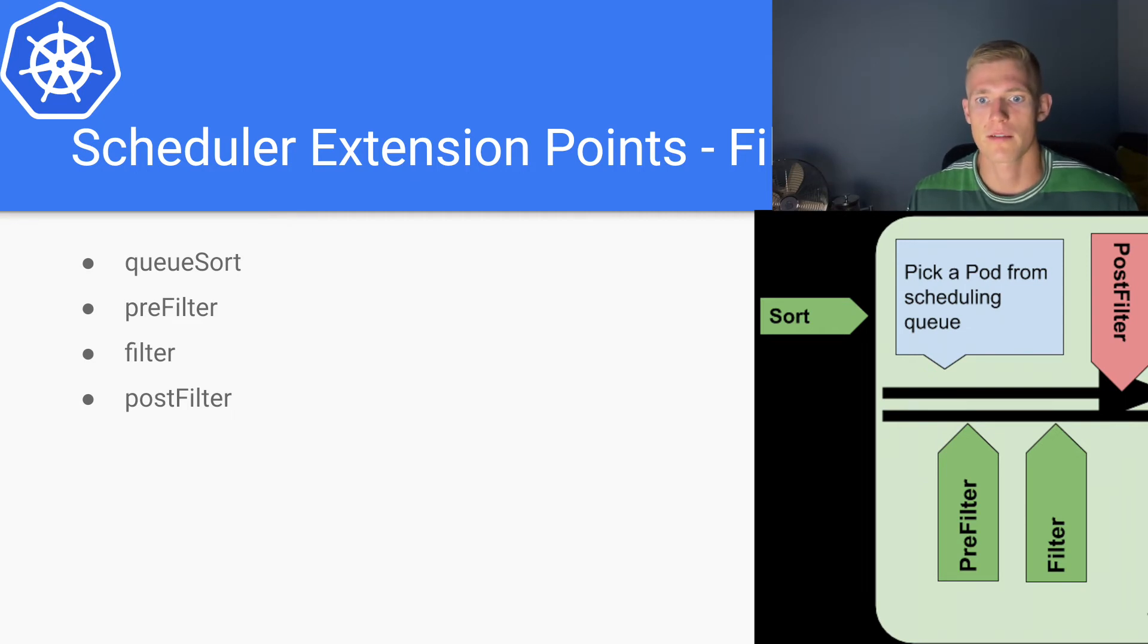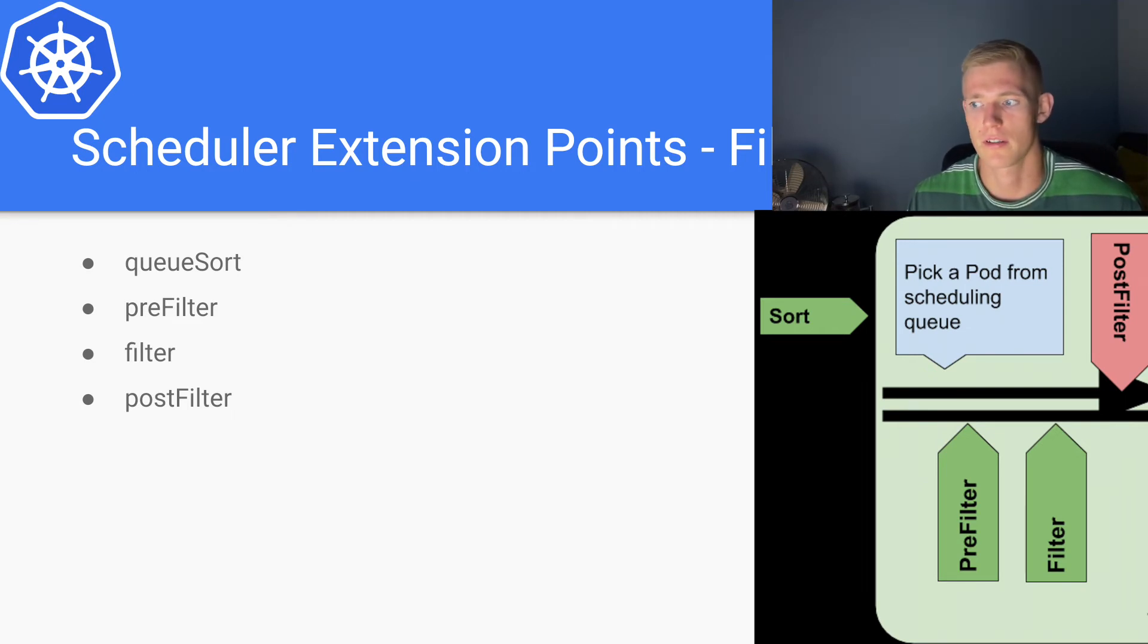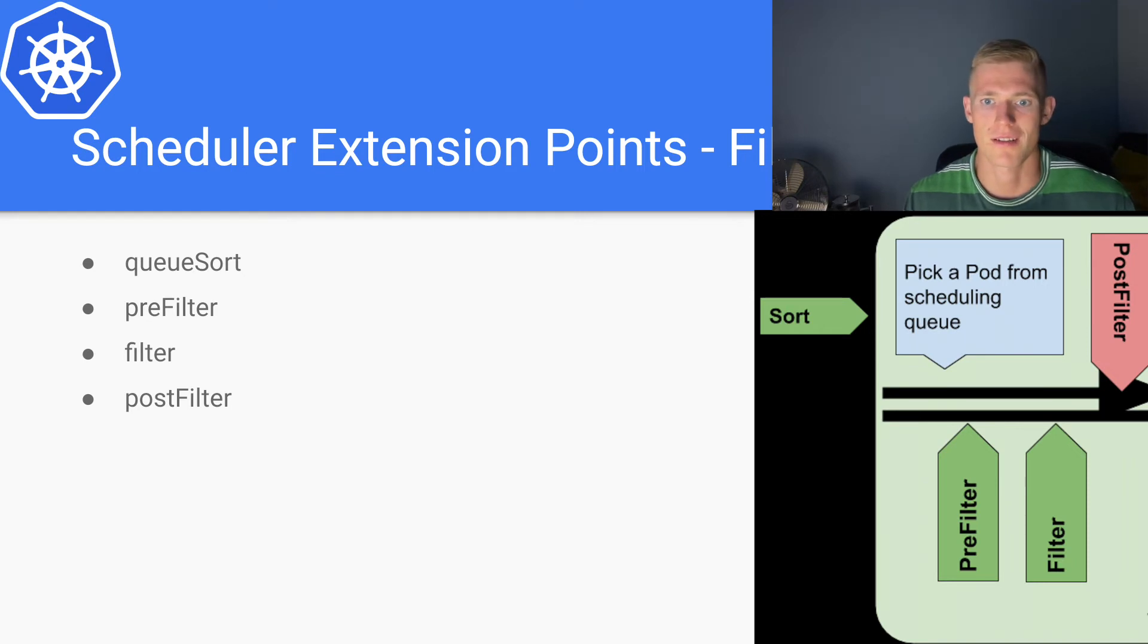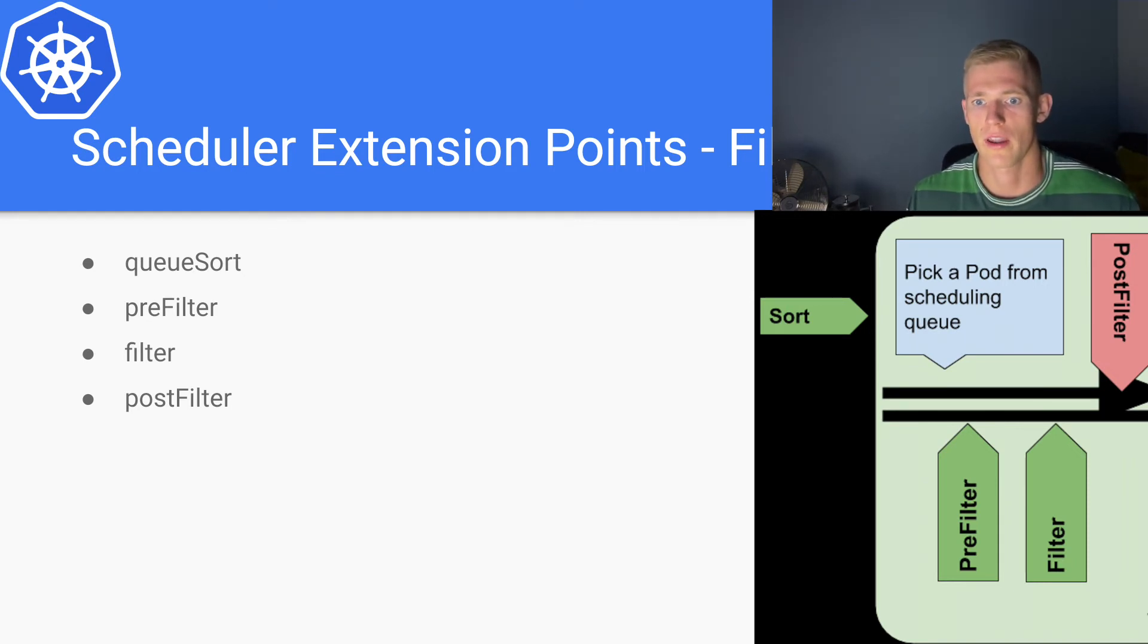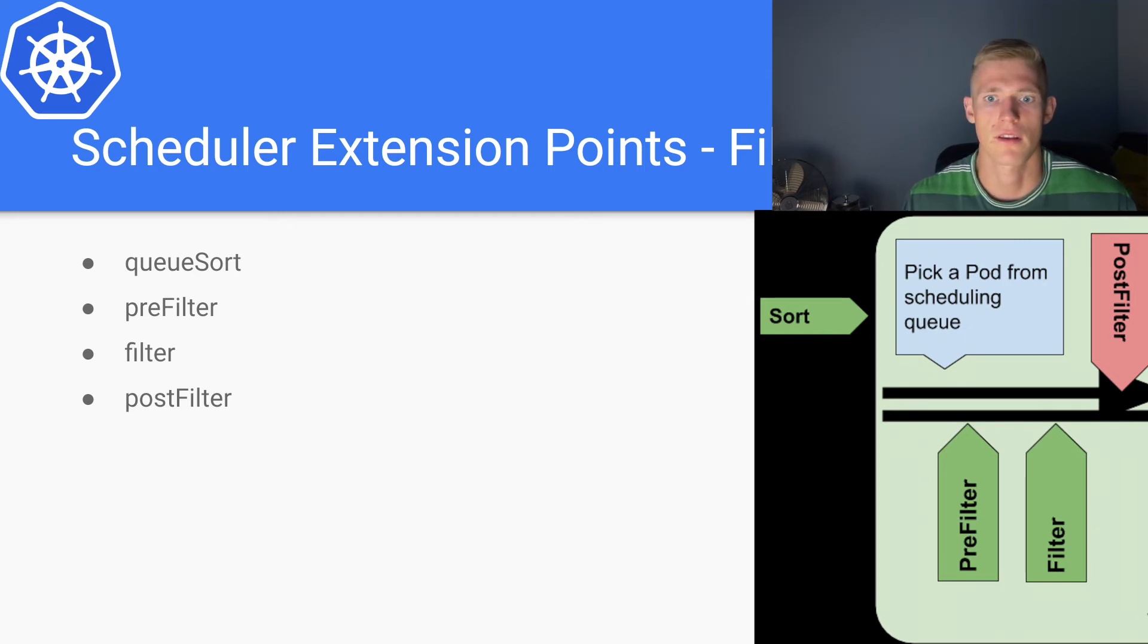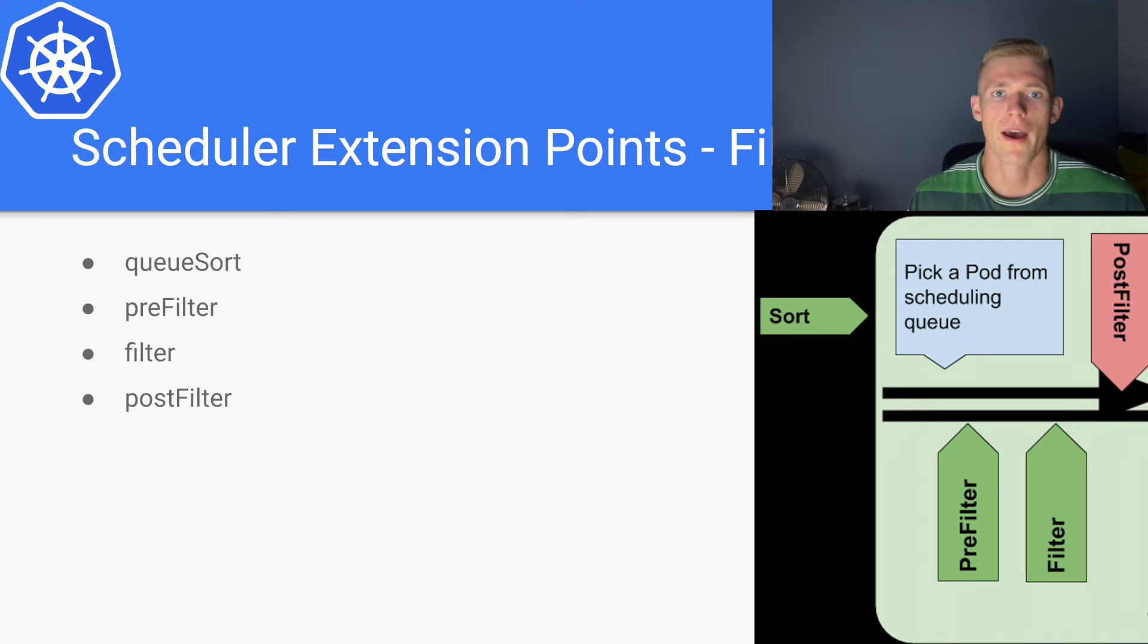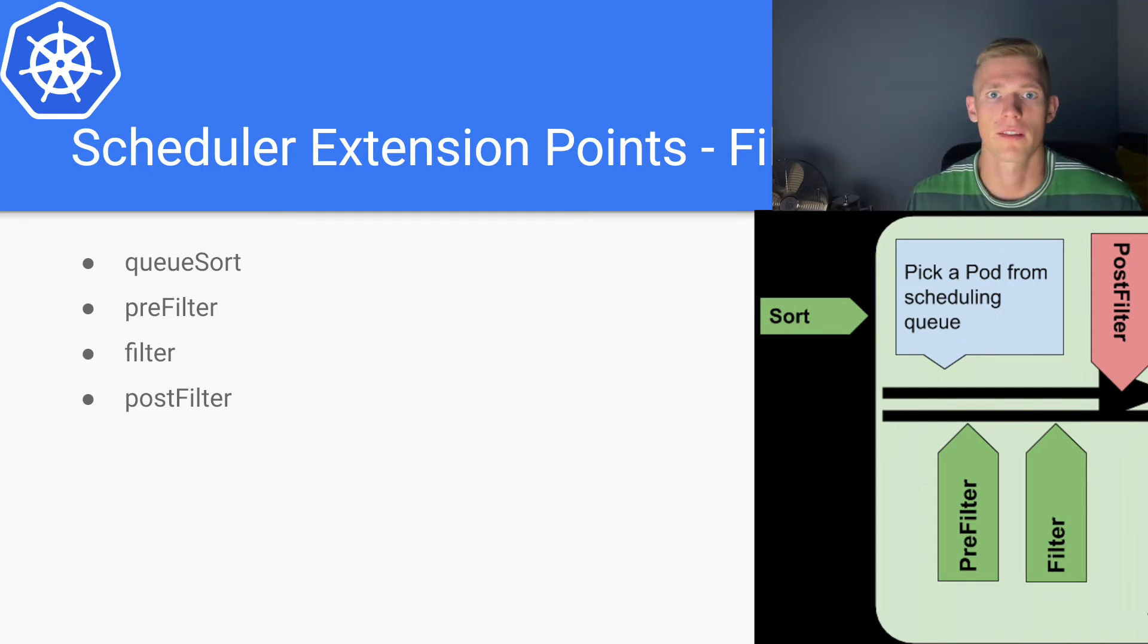And that is one of the functions that post-filter provides. It essentially allows us to deploy pods during certain conditions when we haven't actually found a feasible node in the filter stage.